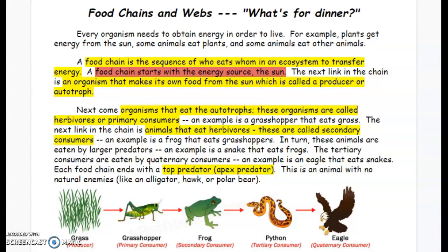The next link in the chain is animals that eat herbivores. These are called secondary consumers. An example is a frog that eats grasshoppers. In turn, these animals are eaten by larger predators. An example is a snake that eats frogs. The tertiary consumers are eaten by quaternary consumers. An example is an eagle that eats snakes. Each food chain ends with a top predator or apex predator.